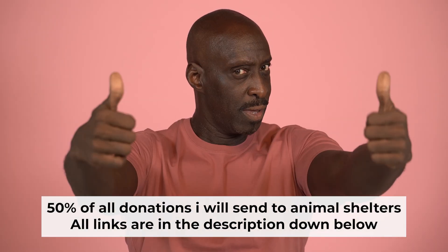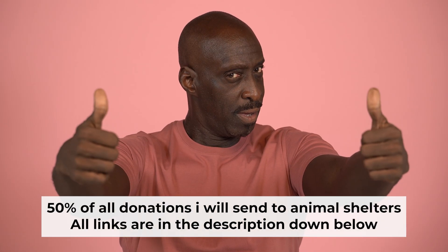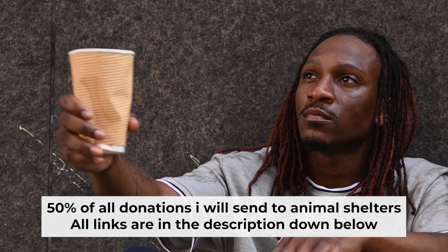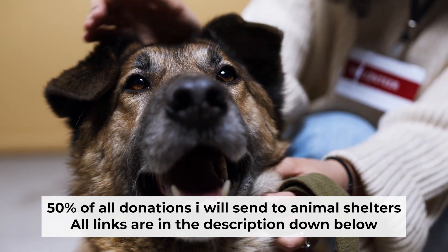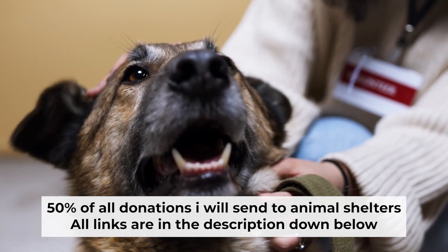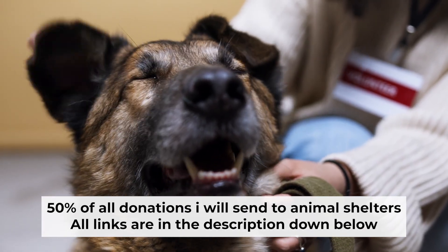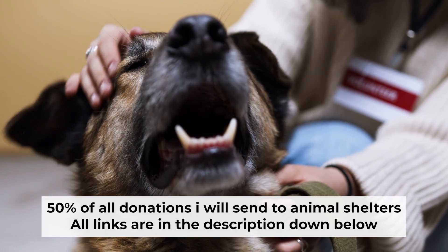If you found my video helpful, please support my work. Half of all donations I send to animal shelters. All details are in the description down below.